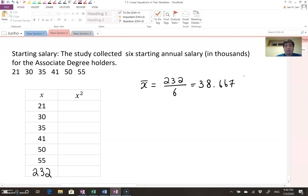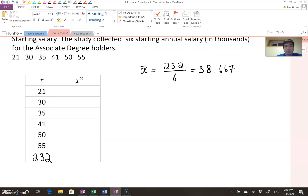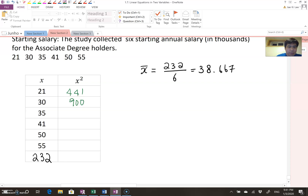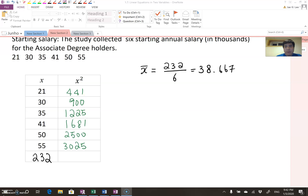The next step is finding each x value squared. So 21 squared becomes 441, 30 squared becomes 900, and 35 squared becomes 1225. You keep doing that for all values. If you find the total sum of all the squared values, that will be 9772.